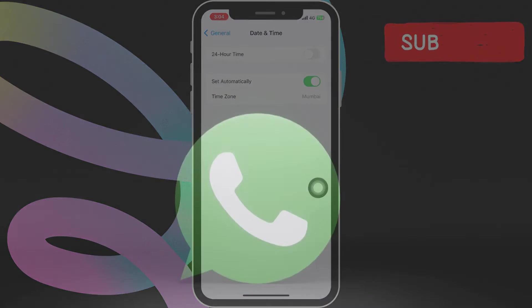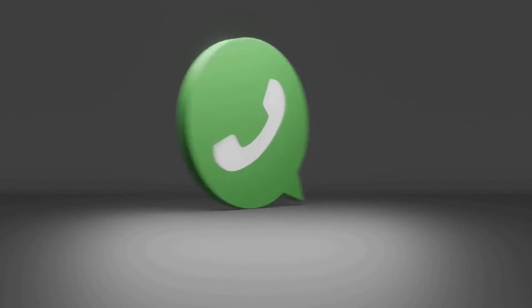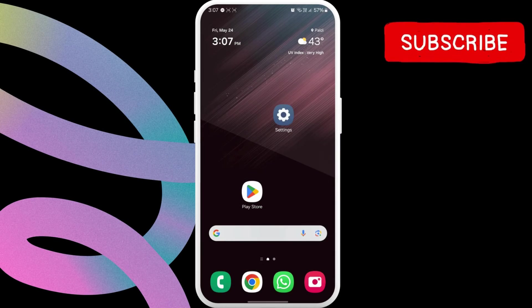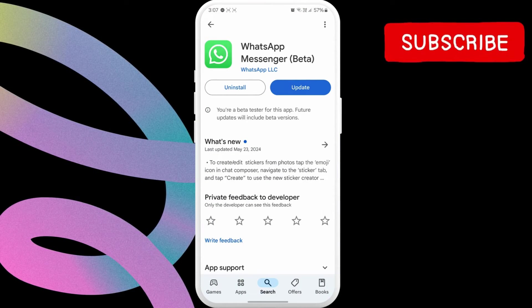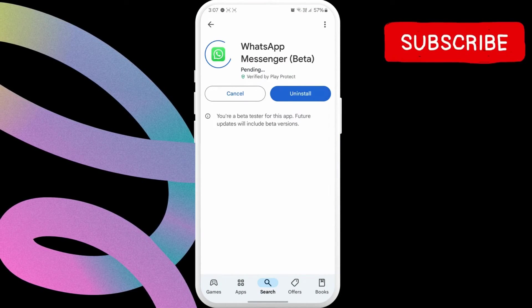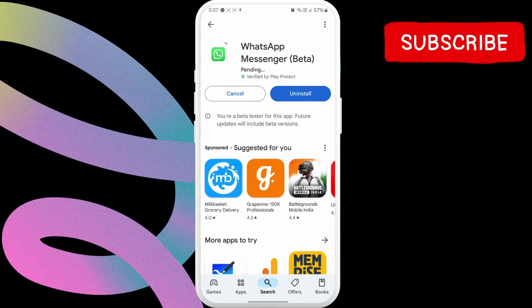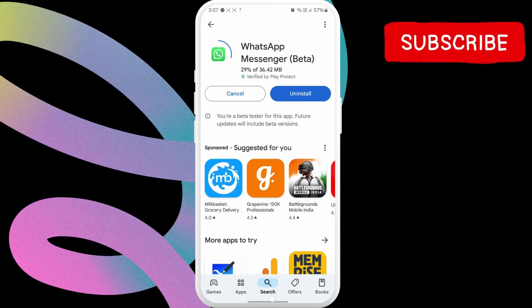After this, WhatsApp should not show the date is inaccurate error. If the issue remains, open the Play Store or App Store and update WhatsApp to its latest version. In most cases, doing this should get WhatsApp error to disappear.